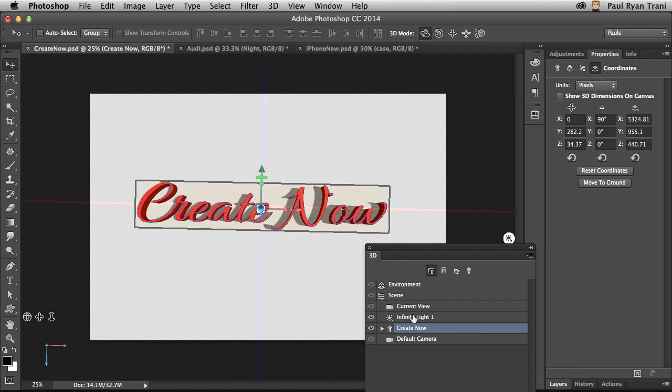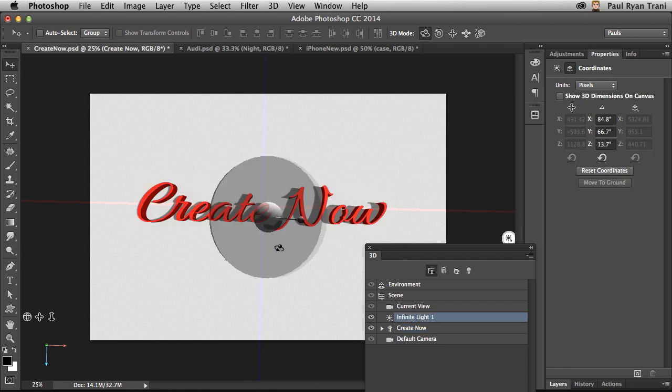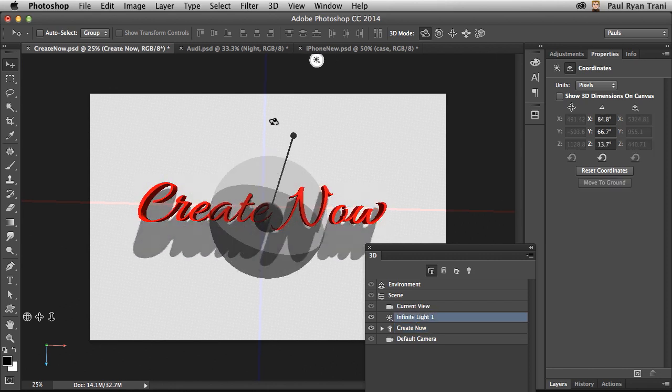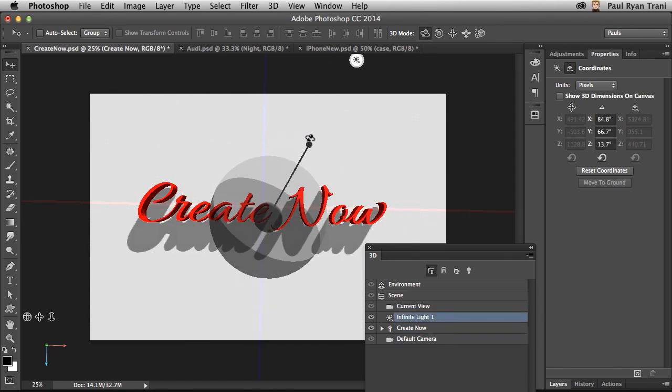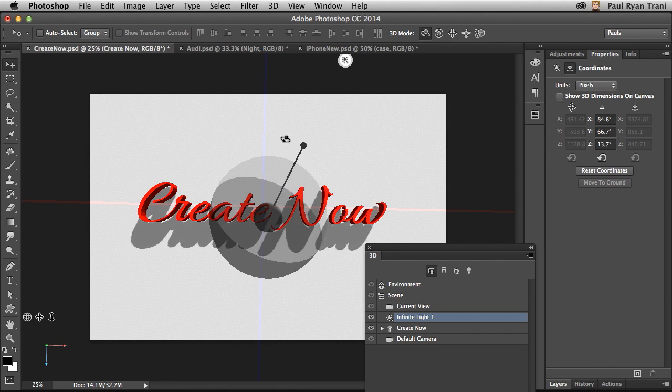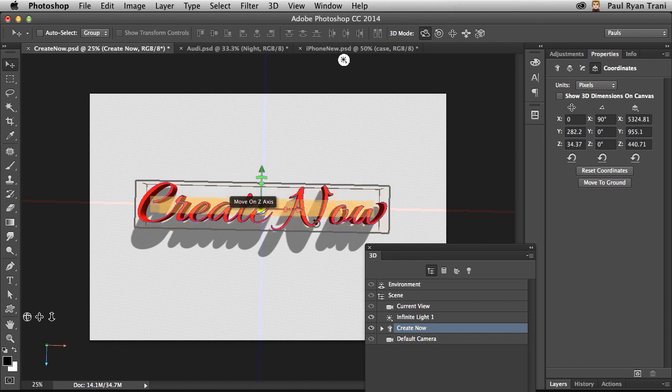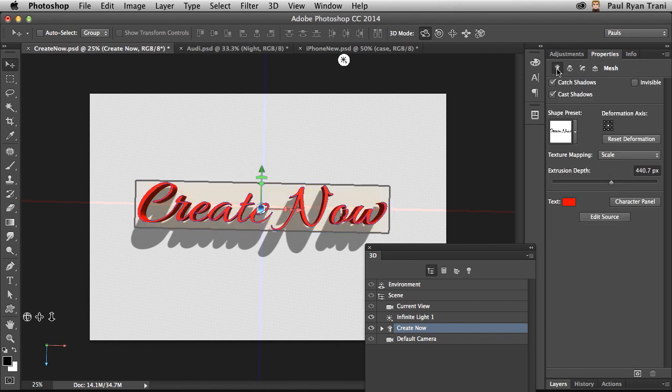Again, I can select the infinite light and adjust it accordingly and get a nice drop shadow. But what if I decide I actually want to change this 3D element? I actually want to change the text. Maybe I misspelled something. Well, you can do that. In the Properties panel, the very first option.